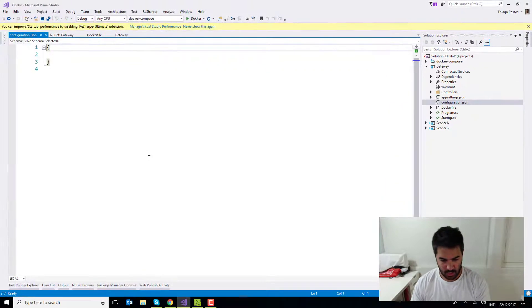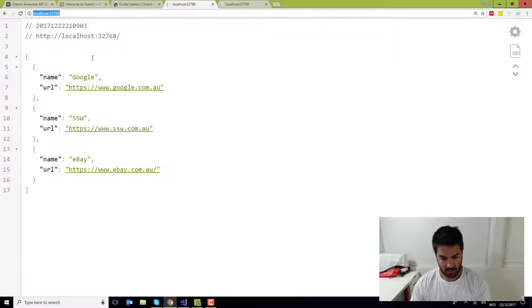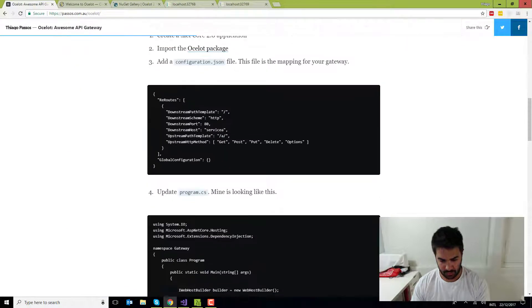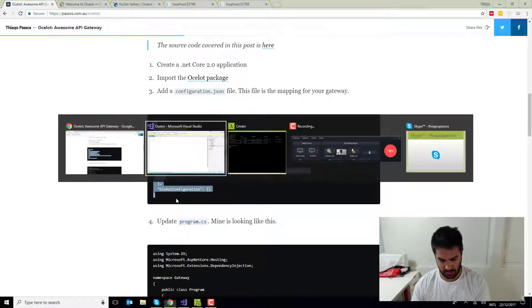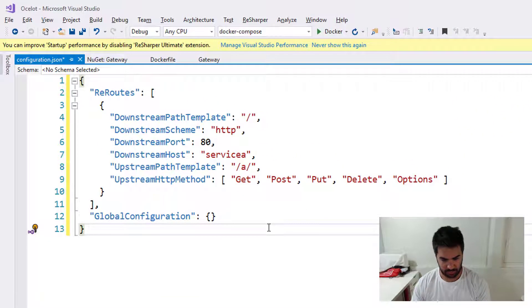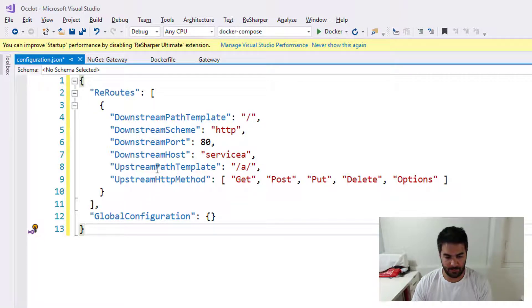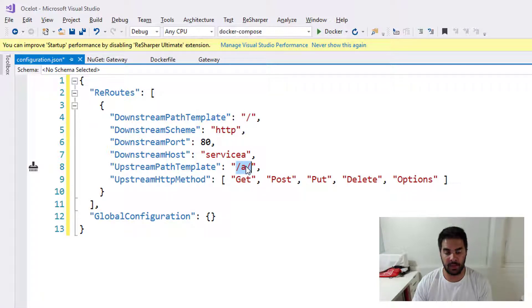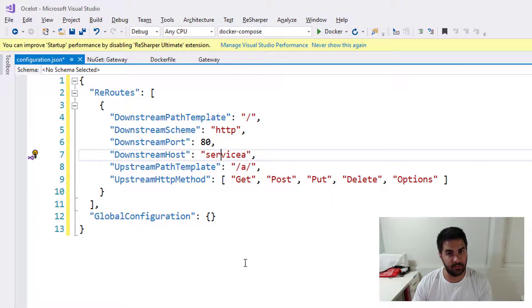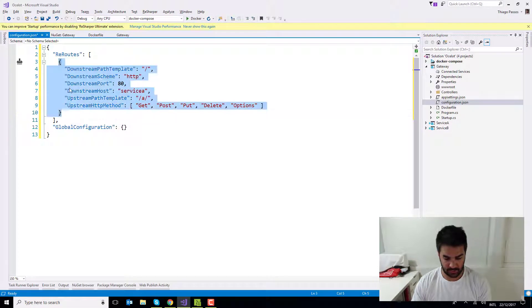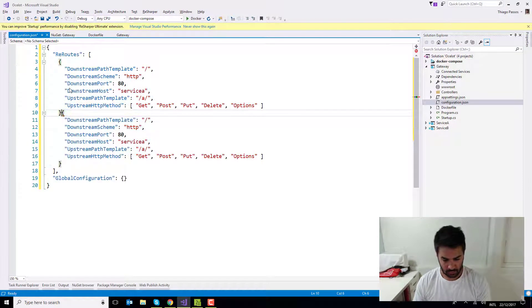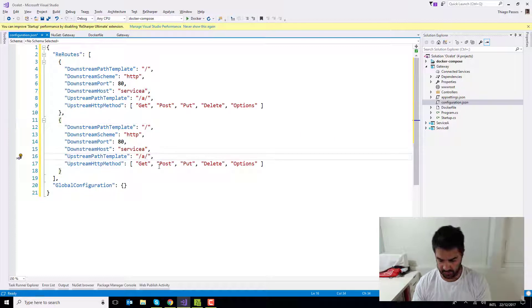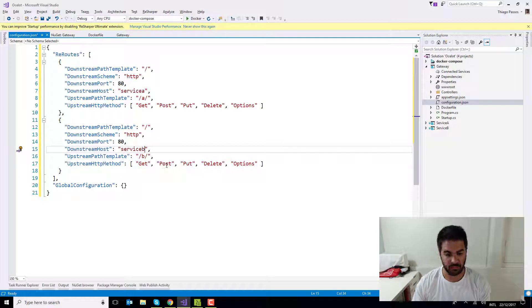I'm just going to copy the configuration from my blog so I don't need to type everything. So basically what's saying here is wherever I hit the gateway with this A in the suffix, it's going to hit the service A instead. And I'm going to add another one here. So whenever I hit B, I'm going to choose service B.